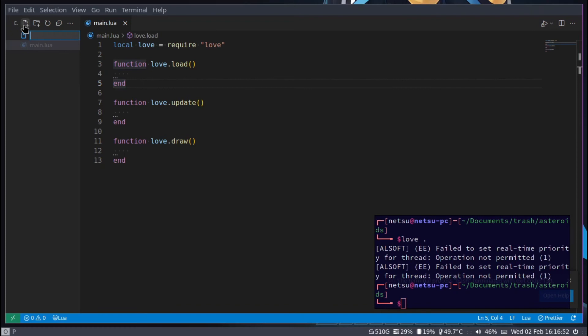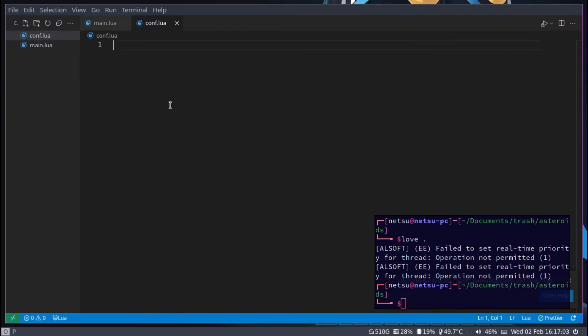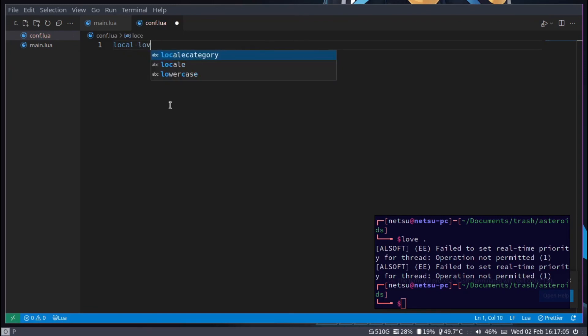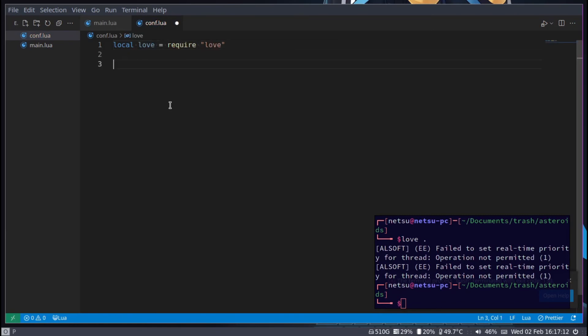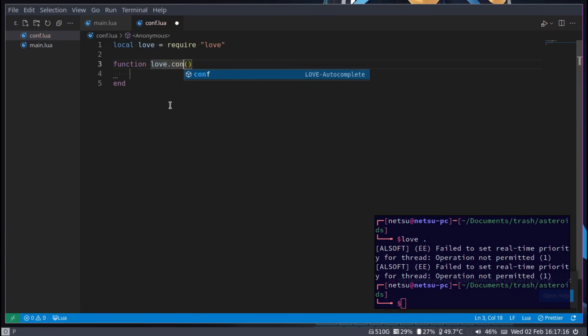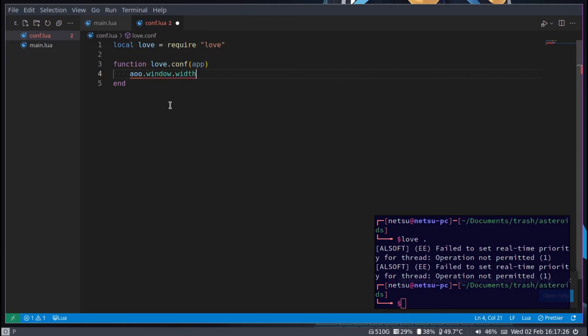We can create a new file by clicking on this file icon and call it conf.lua. Here you can say local love equals require love - optional. You can say function love.conf to set up the config file, pass in the app. You can say app.window.width and make it any width you want but I'm going to make it 1280. As for the height, app.window.height is equal to 720.